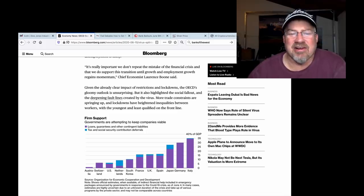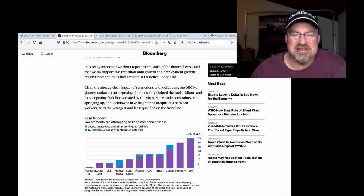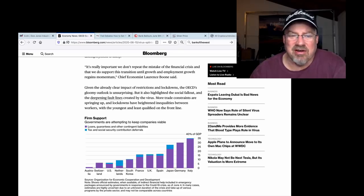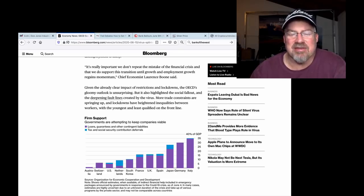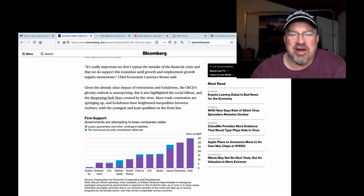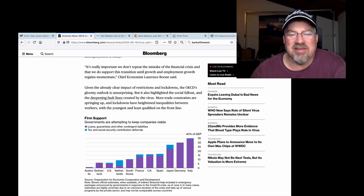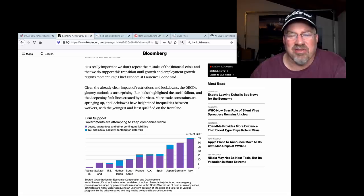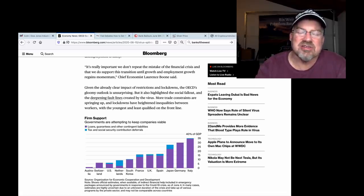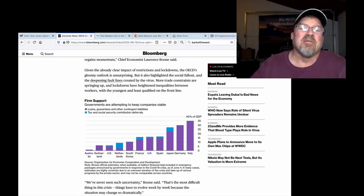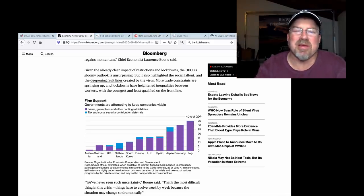Given the already clear impact of restrictions and lockdowns, the OECD's gloomy outlook is unsurprising. But it also highlighted the social fallout and the deepening fault lines created by the virus. More trade restraints are springing up. Lockdowns have heightened inequalities between workers and the youngest and least qualified on the front line. So, of course, save the people. Bailing out the banks is going to save the people. Bailing out the banks.